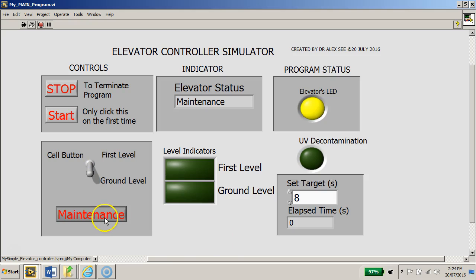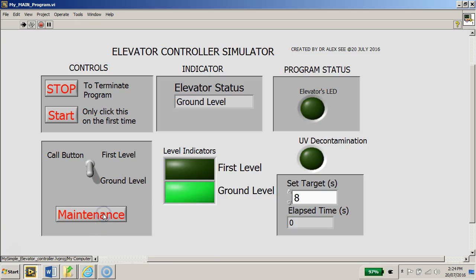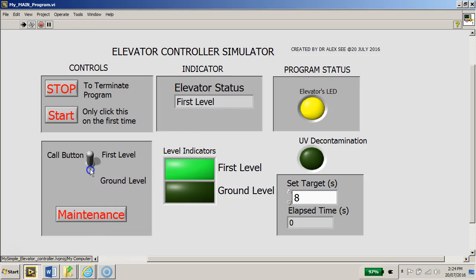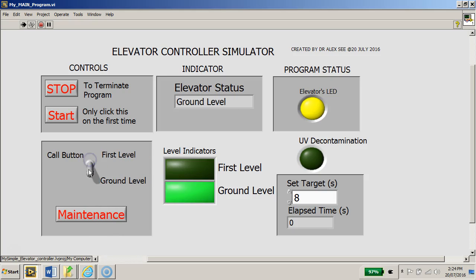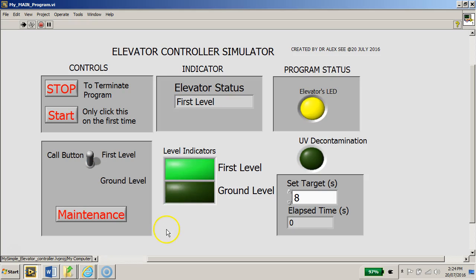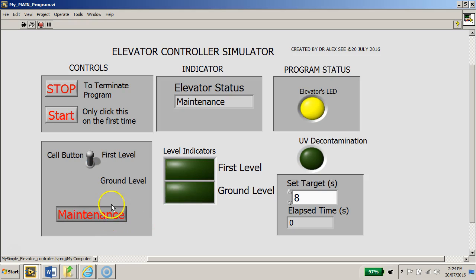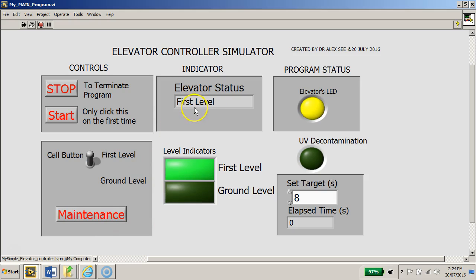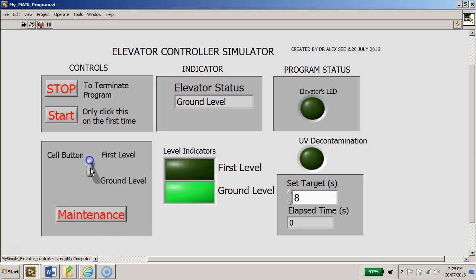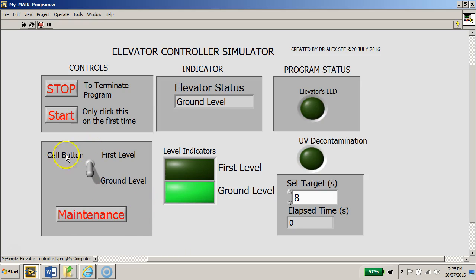If I release the maintenance mode, the program then goes back to the ground level and the elevator will behave as per normal, as you can see. I can then click again at the maintenance level. If I release it, it will go back to the last state, which is the first level.